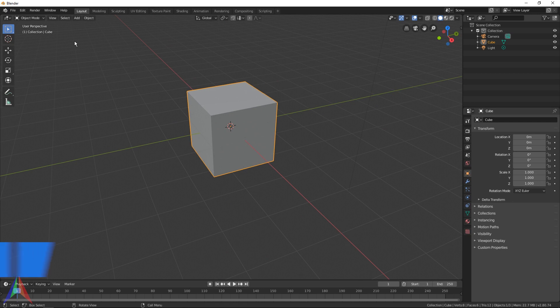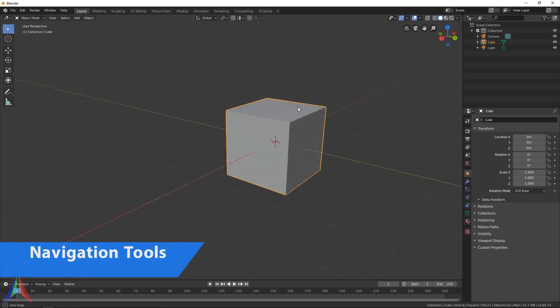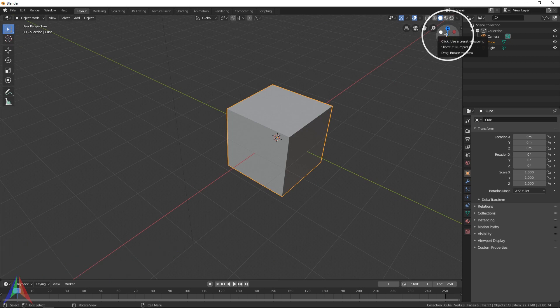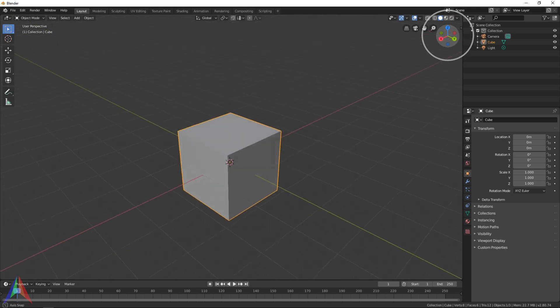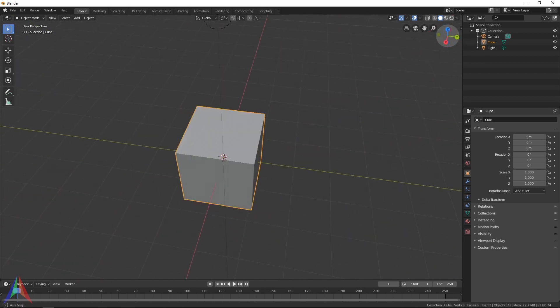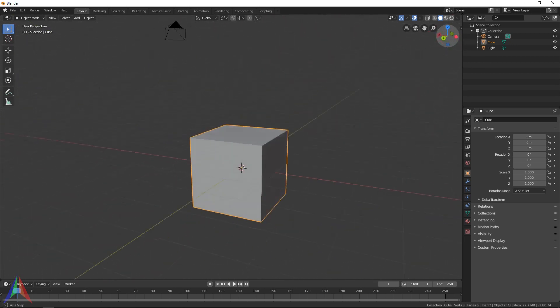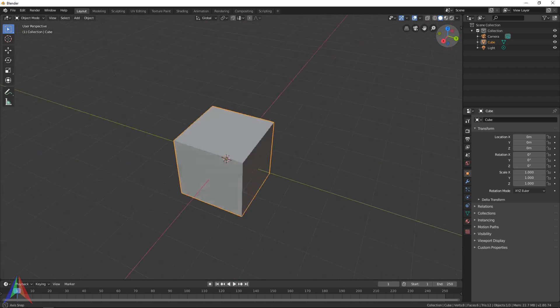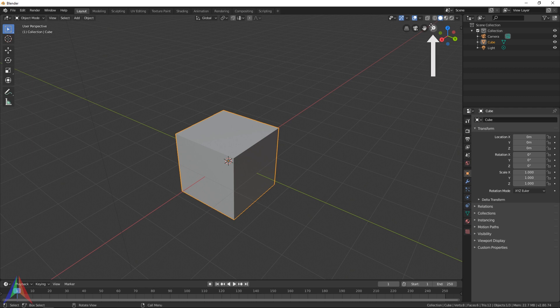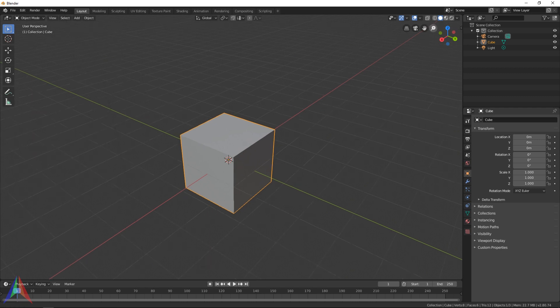The next thing you might notice in the viewport is this little navigation gizmo up here at the top. You can actually click it and drag it, and this will allow you to orbit around the viewport as well. I have no idea why you'd use that, but it's there.